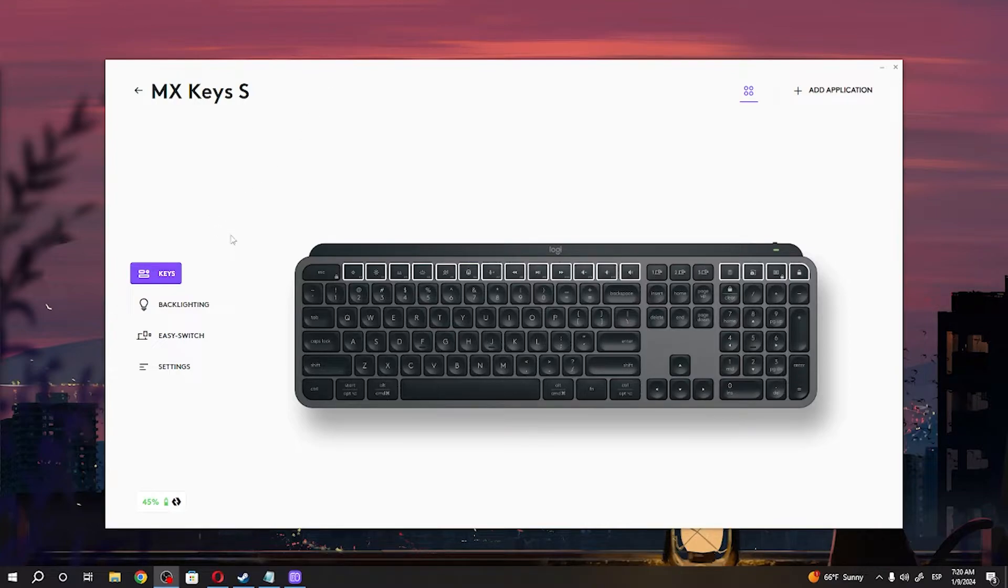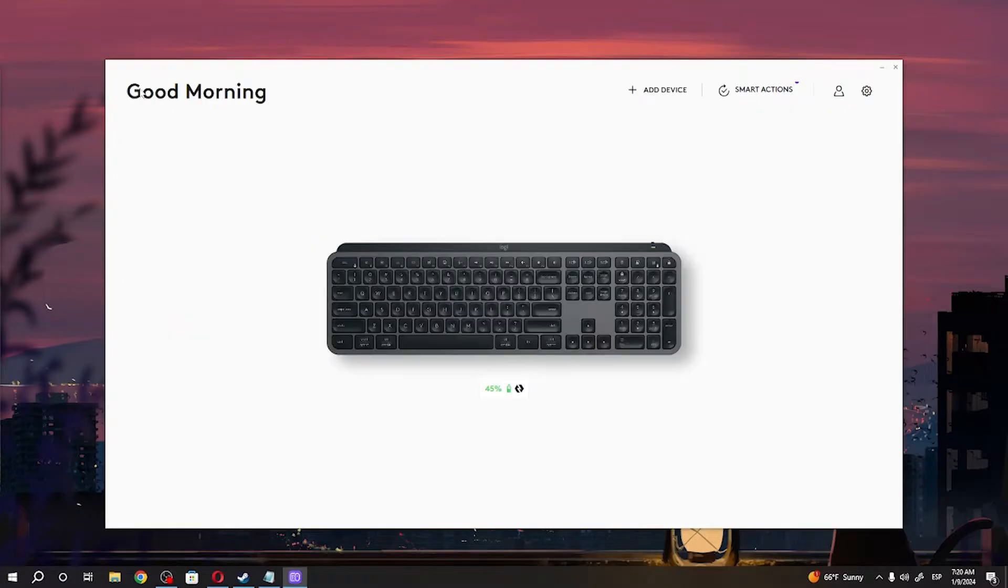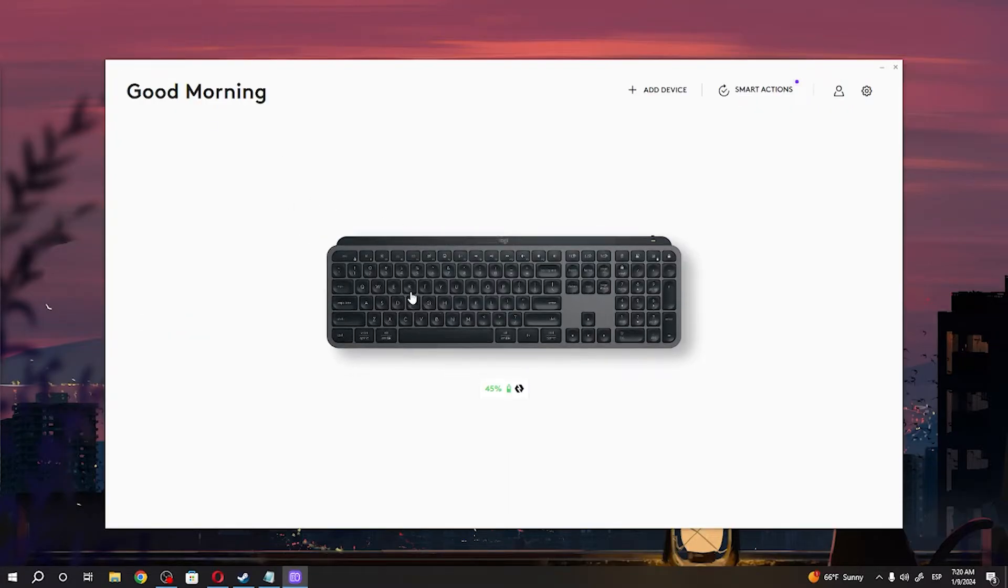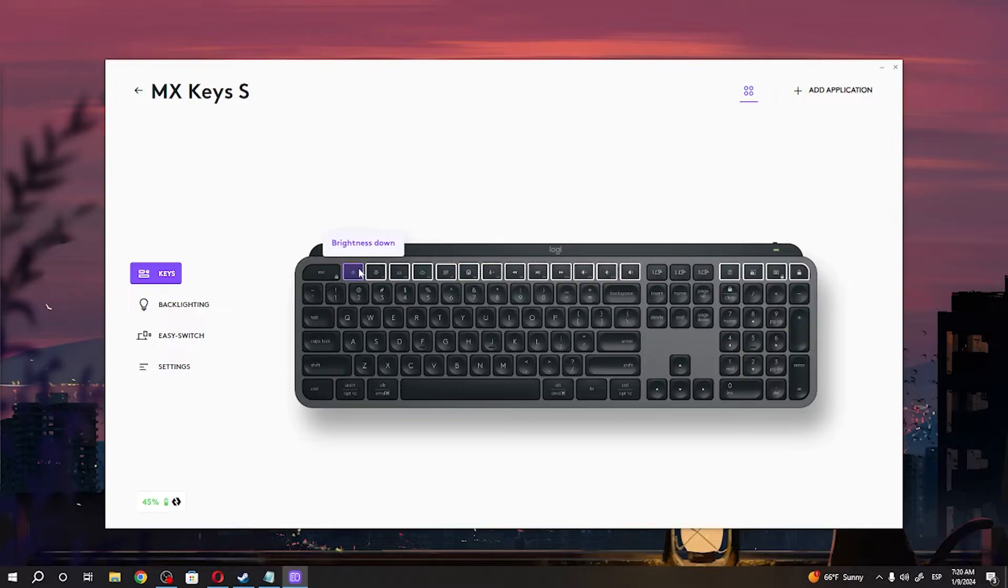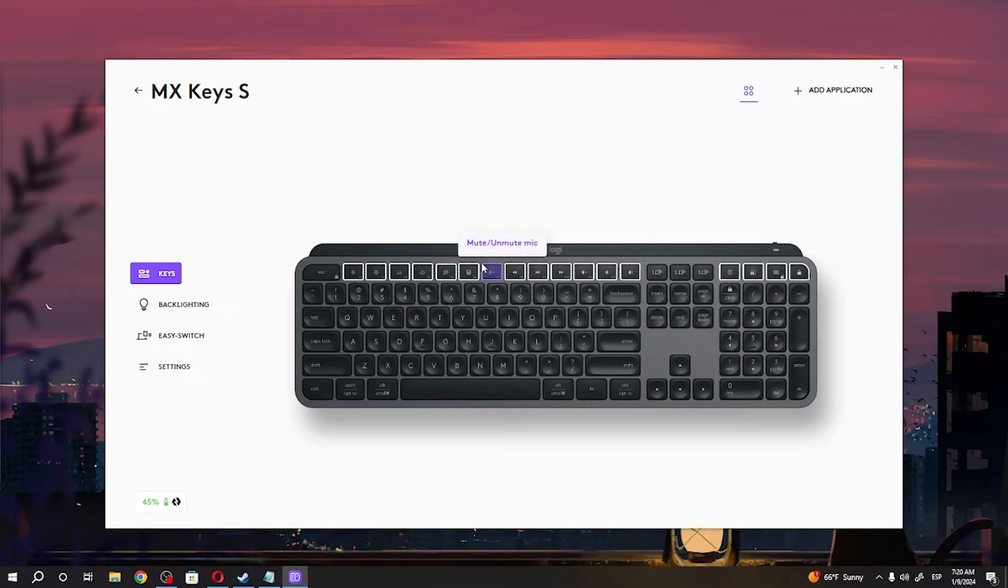To change key mapping, download the software, install it, then click on your keyboard. Select keys and you'll find all the keys highlighted that you can customize.